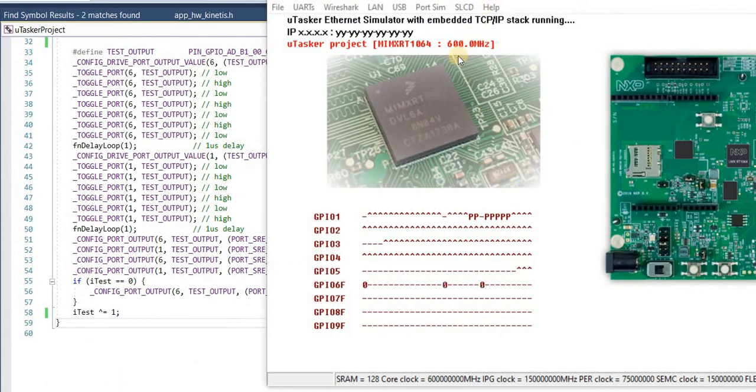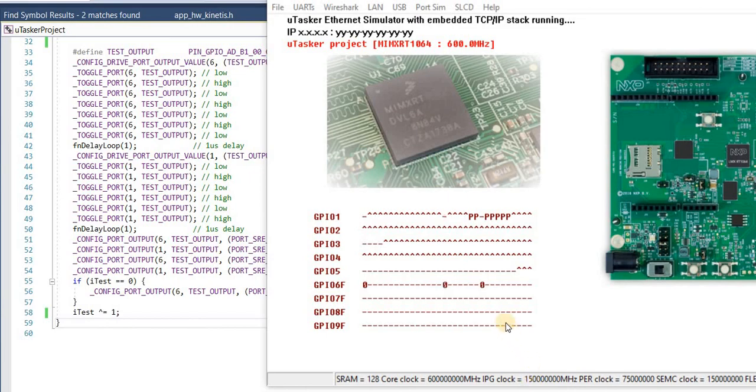Just reminding us from the simulation, we see here that we have a core clock speed of 600 megahertz and we have an IPG clock rate of 150 megahertz. So I hope you agree with me that achieving over 150 megahertz toggling rate on these fast ports is quite an achievement.